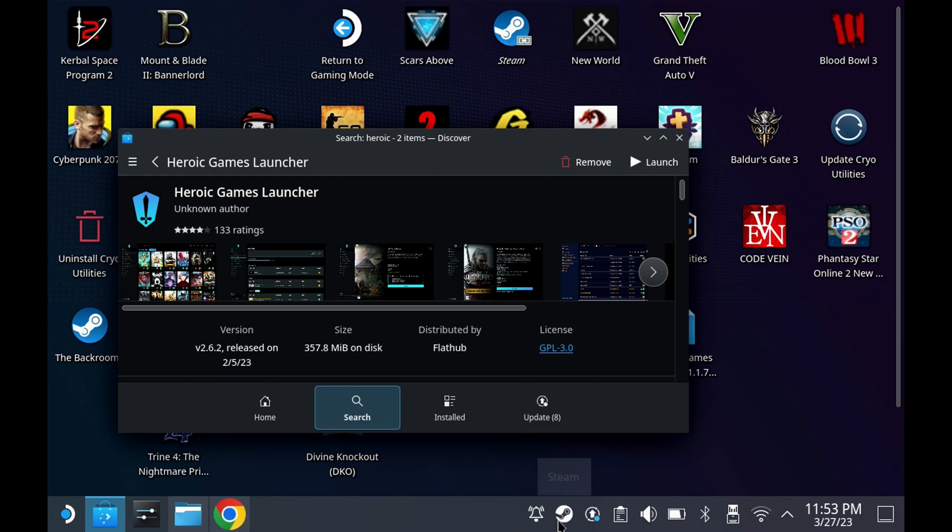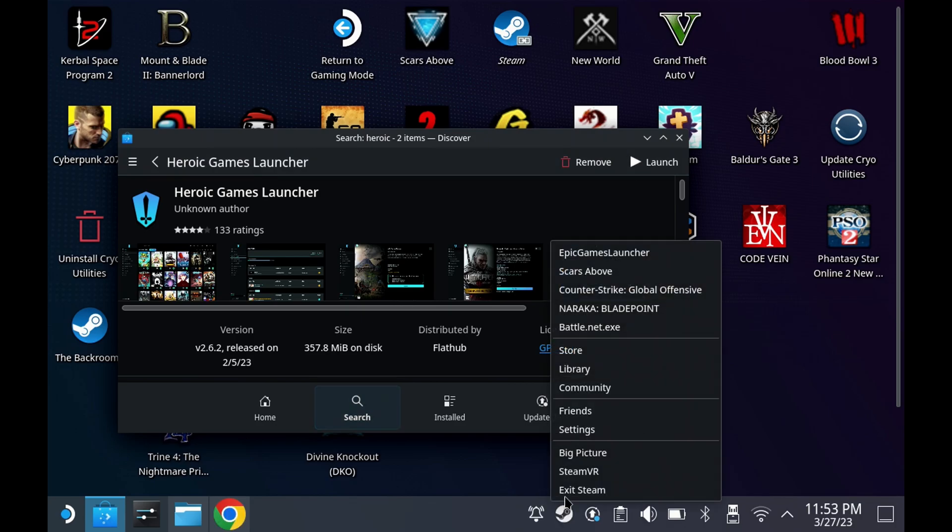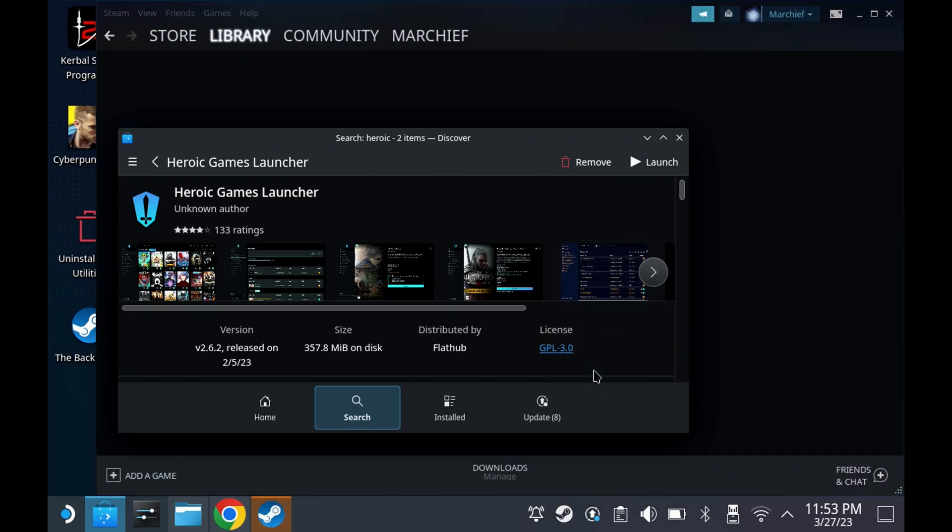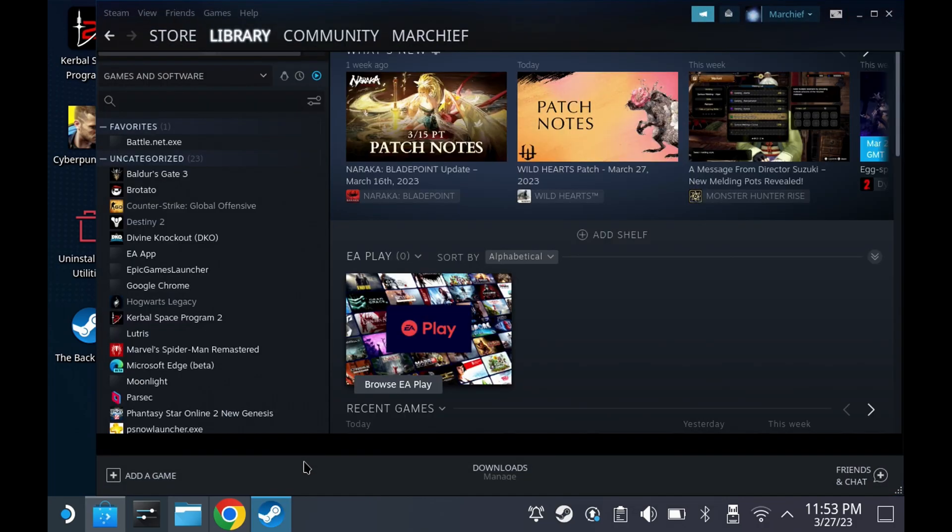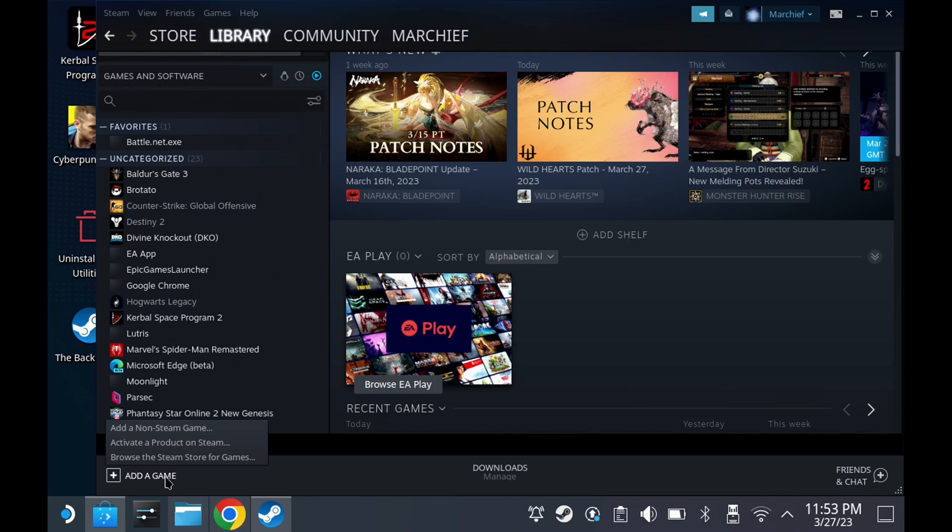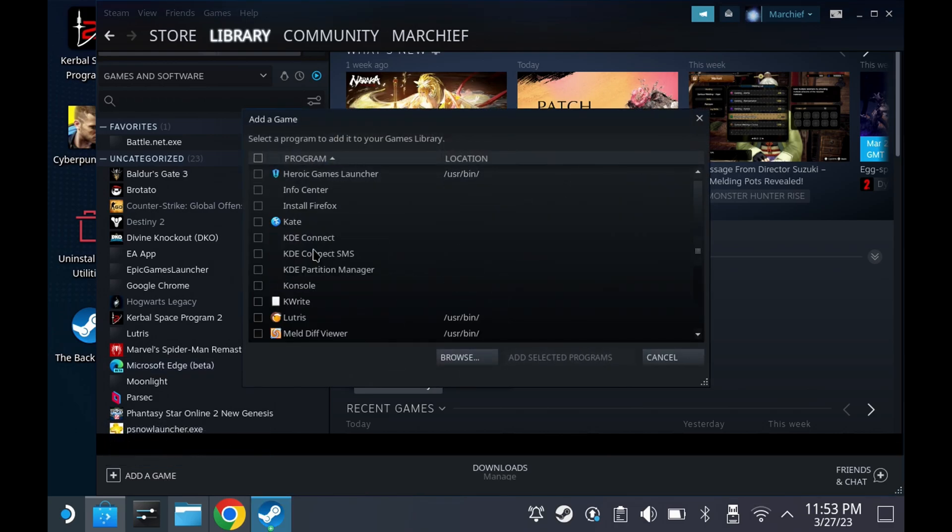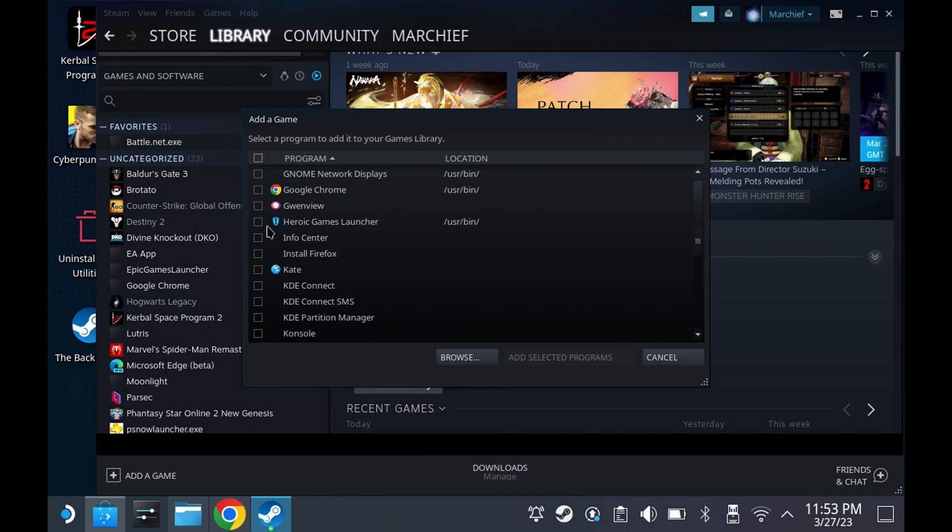Head over to your Steam library and hit 'Add a game' in the bottom left. Add a non-Steam game. Look for Heroic Games Launcher in the list and add selected programs, as we want this for game mode in a little while.